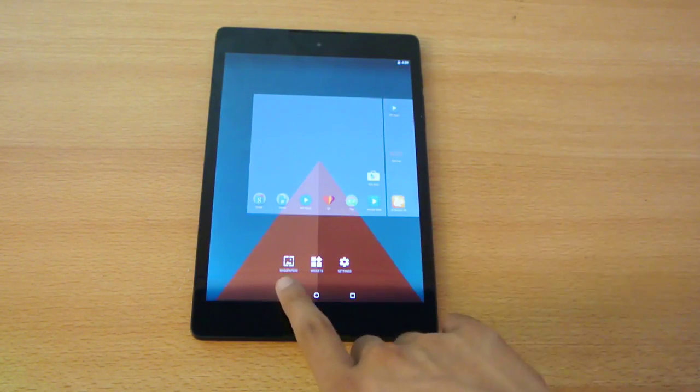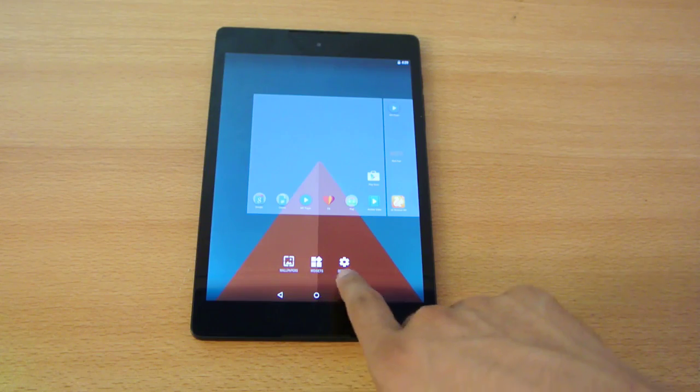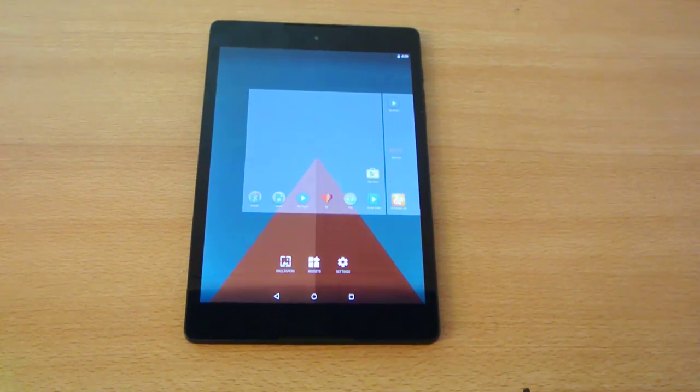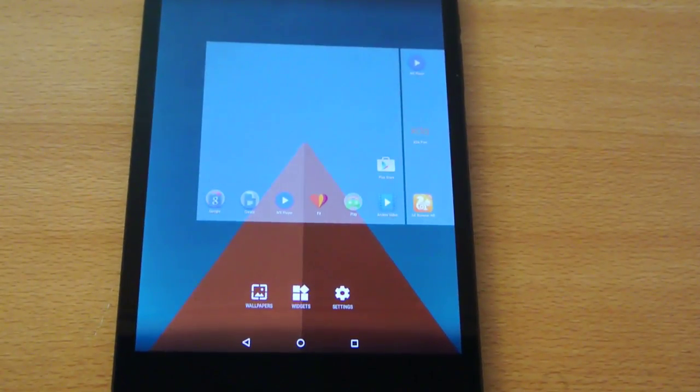Let's just go through it. As you can see, three options: settings, widgets, and wallpaper.